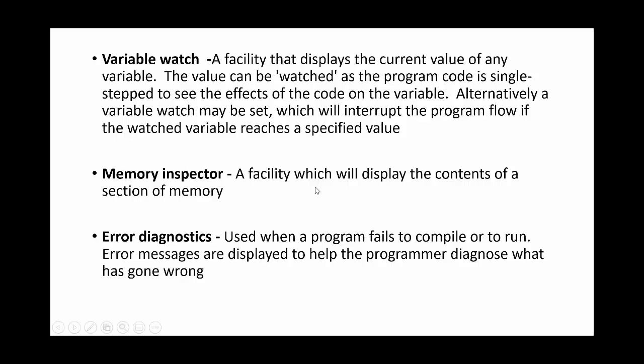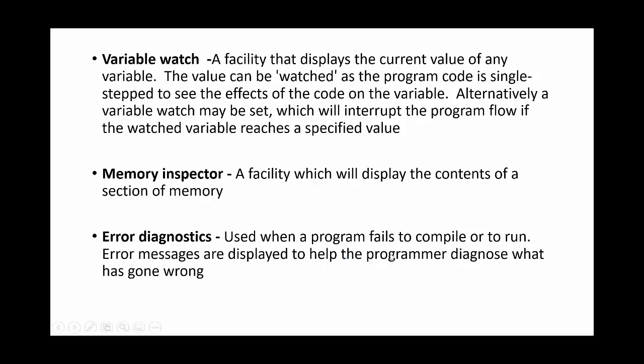Memory inspector: again probably a more difficult one to remember. It's a facility which will display the contents of a section of memory. So if you're really getting specific with your programs and storing things in different areas of RAM and memory to optimize them, you can have a look at where and what things are being stored in memory. Error diagnostics: this is that error message that you get sometimes at the bottom that's sometimes difficult to understand, but it pops up and says you've got a syntax error and hopefully what line it's on. It allows you to go back and then have a look at what that is. So if a program fails to compile or run you get an error message which helps you diagnose what's gone wrong.